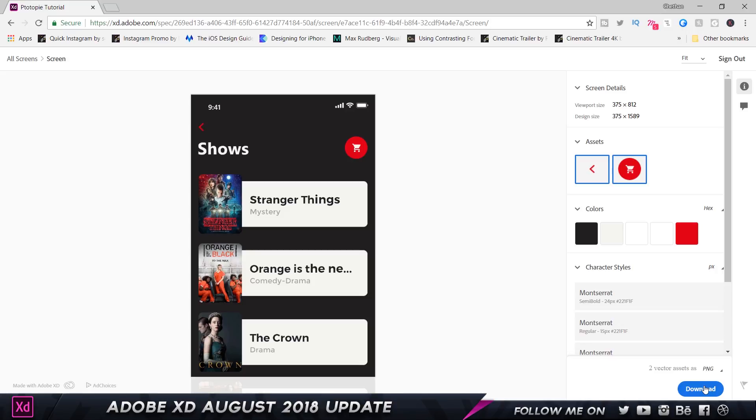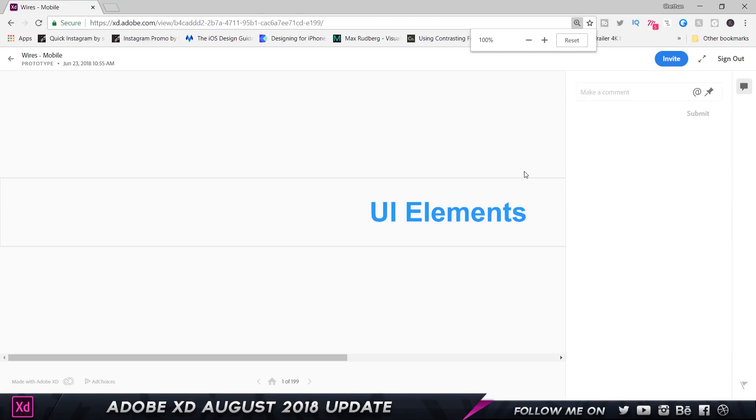And it's going to download. Now moving on to the next feature, we now have the ability to tag people in the comments to directly notify them that this comment is for you. It's pretty simple.